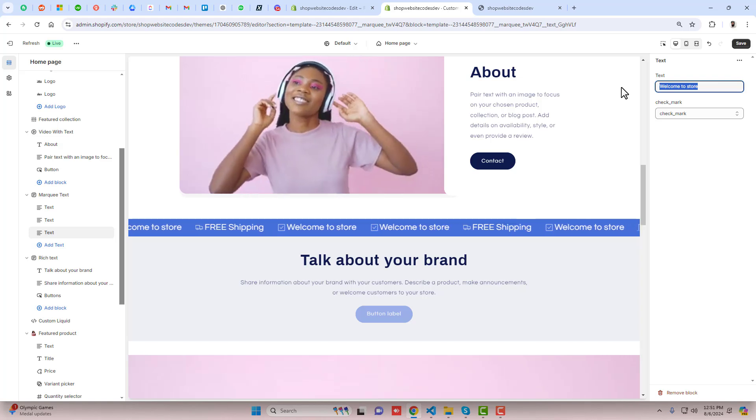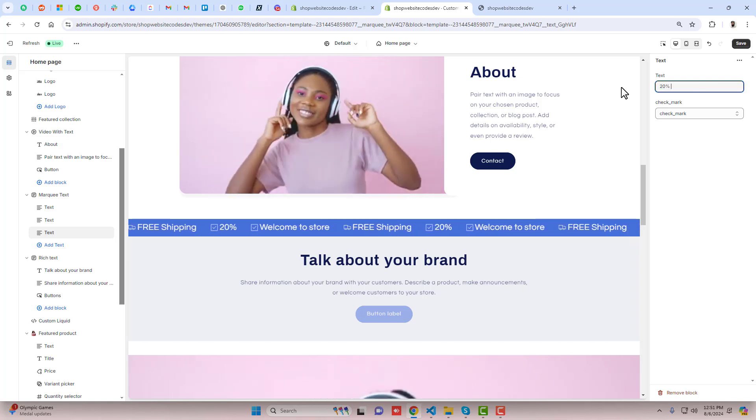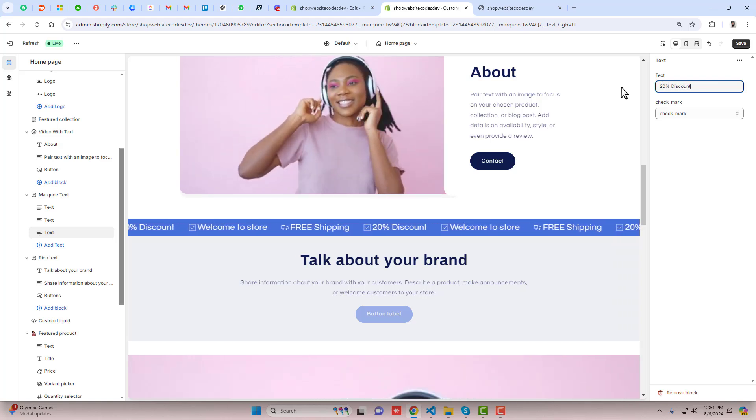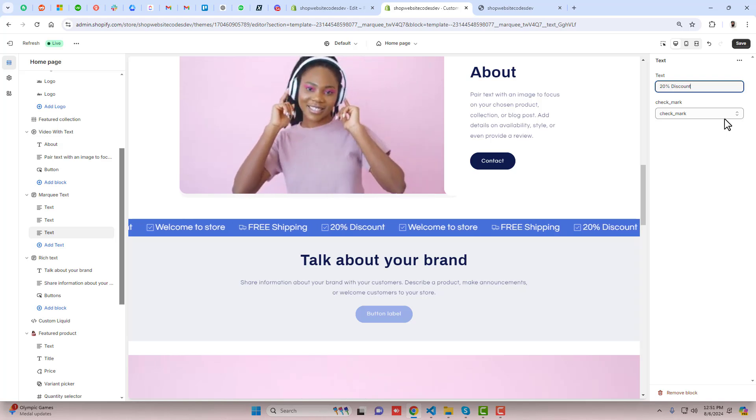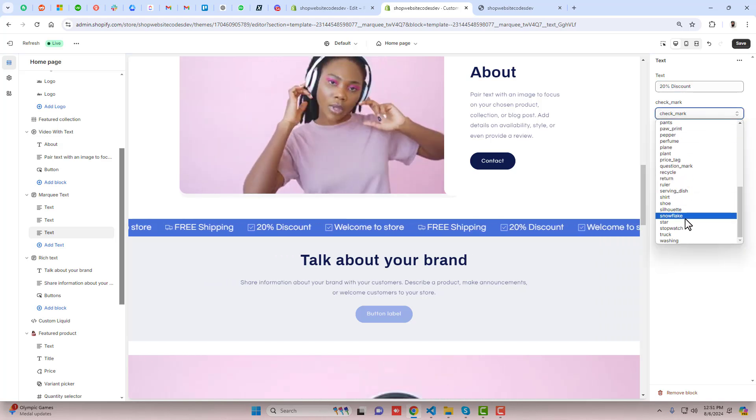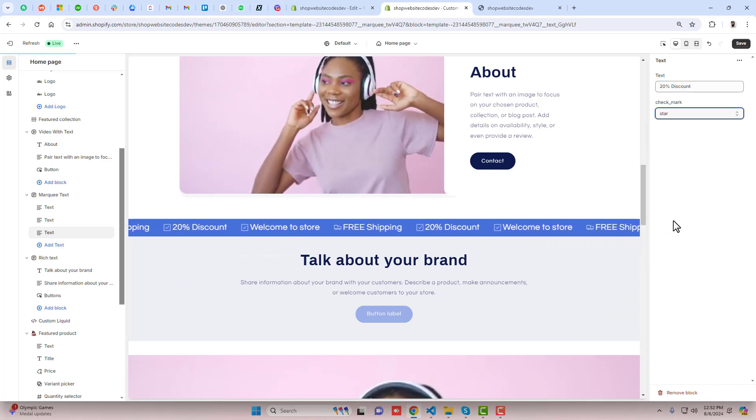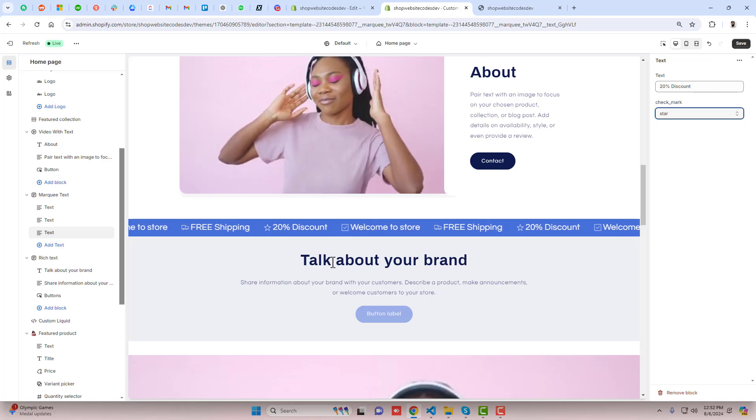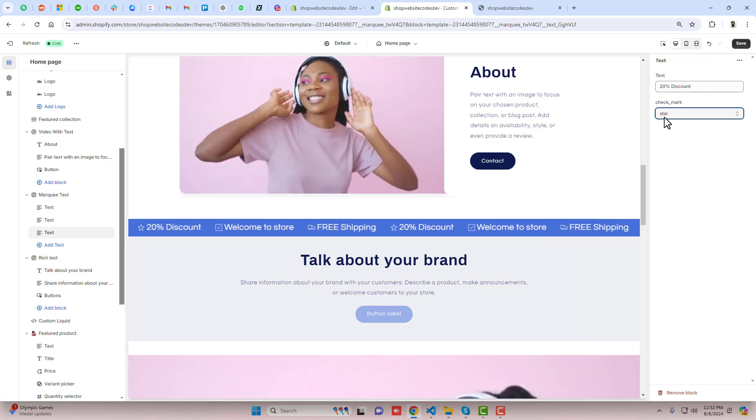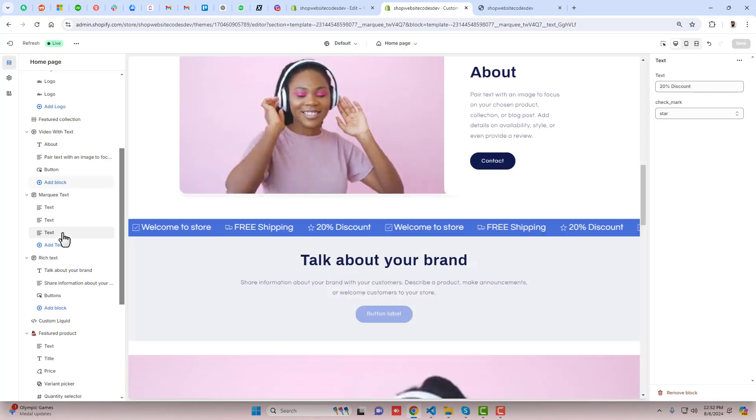For this icon I want 'discount 20% discount' and I want another icon here, for example I am writing 'star'. Now you can see that we have different icons with different text and you can save the changes.